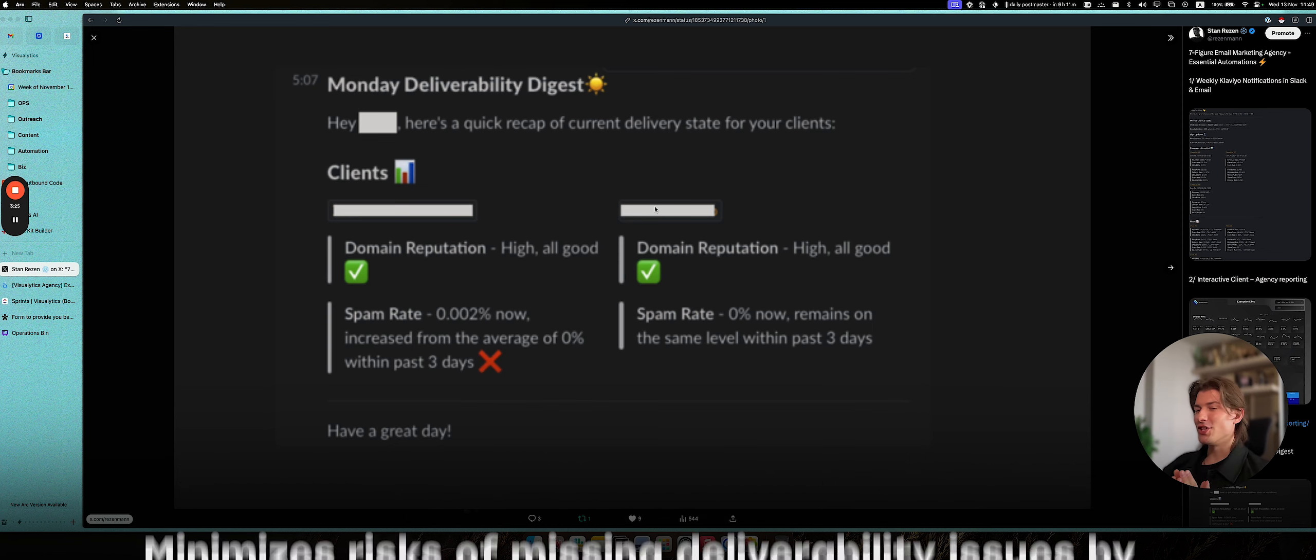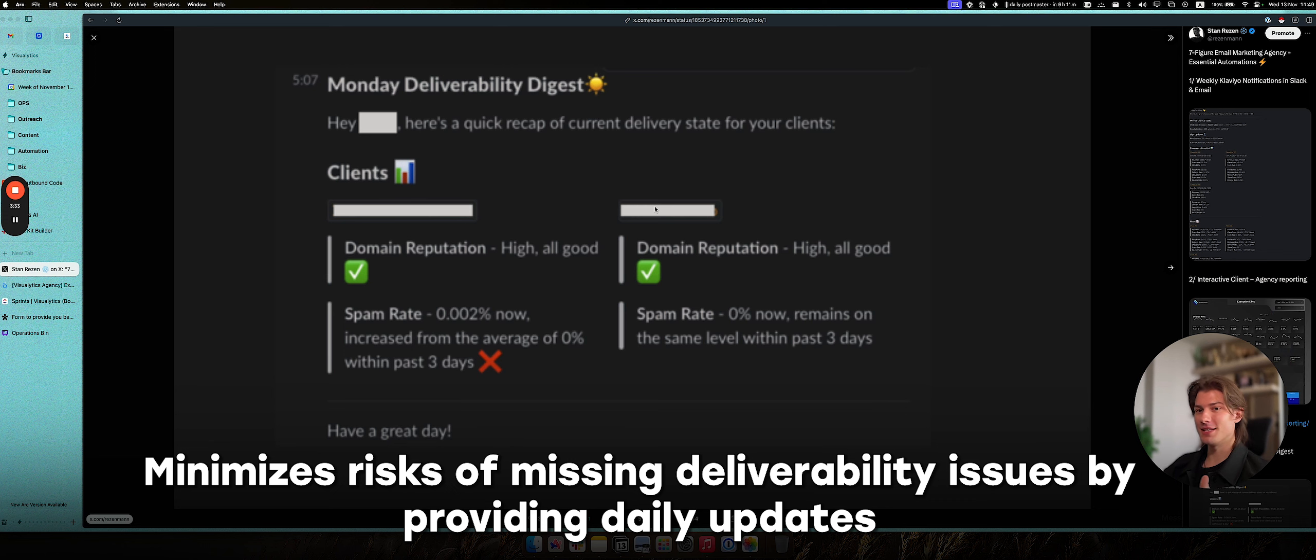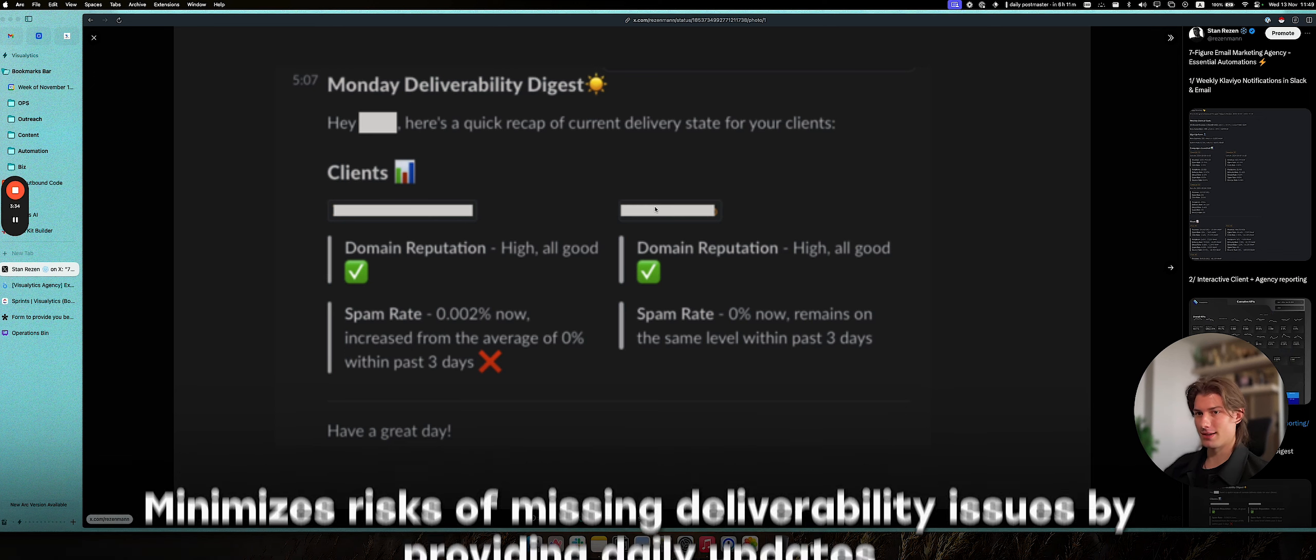meaning that the probability of you not knowing about deliverability issues for your specific clients will be significantly lower.